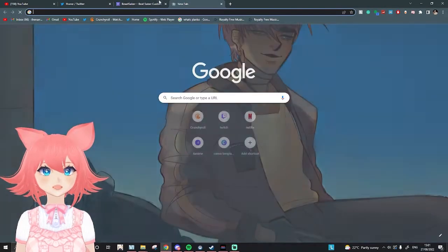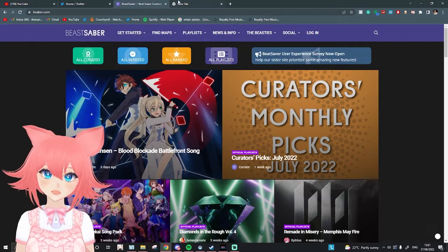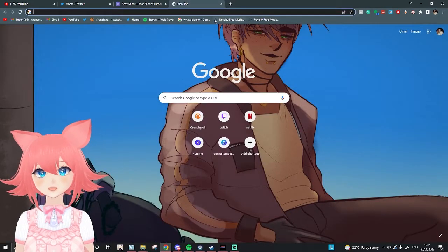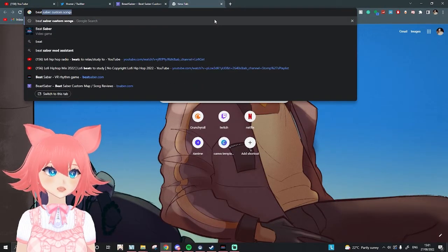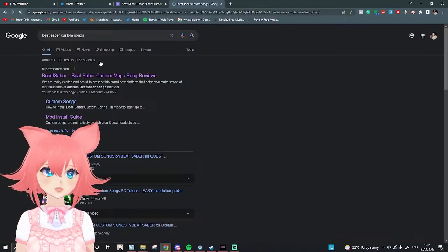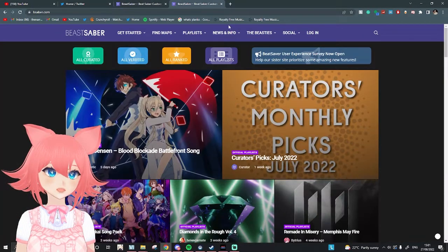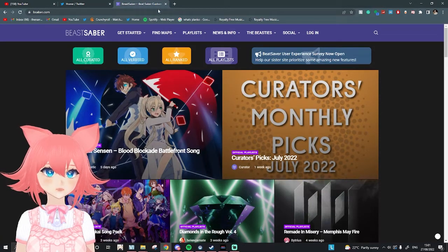The first thing you're going to want to do is find this website. I will link it down below, but if you just want to search it up, all you have to do is search up Beat Saber Custom Songs, and then it will be this link that you have to tap, which is Beat Saber.